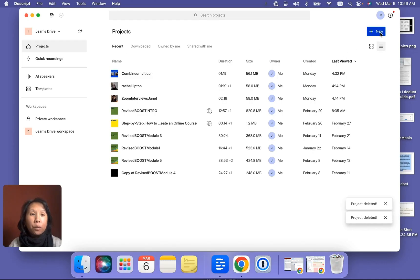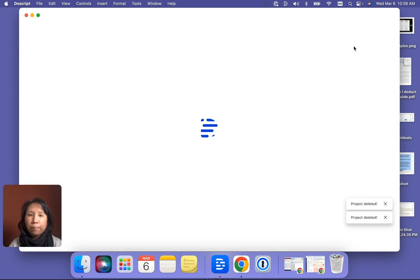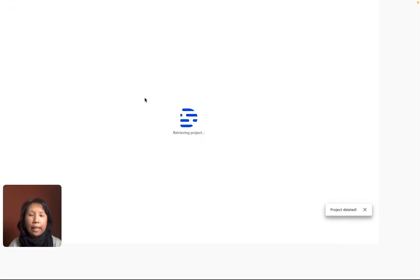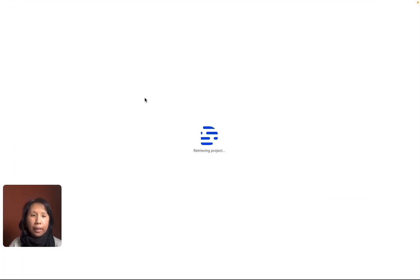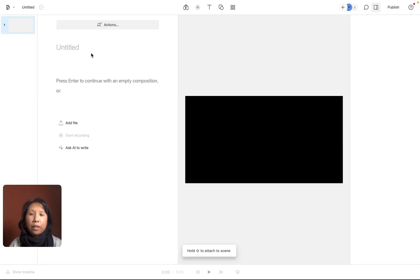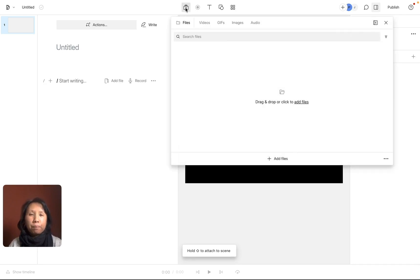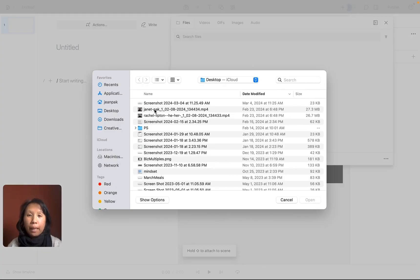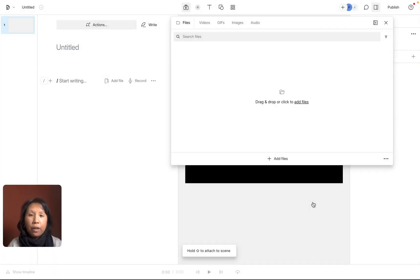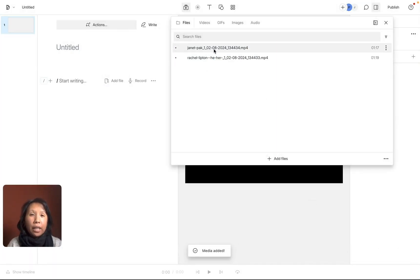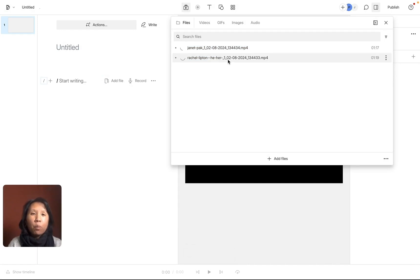First of all, I'm going to click on a new video project. This is important because this video project is how you will begin the multicam sequence. It is loading right now. Then what I'm going to do is click on this media button and go and add the two files that Squadcast has sent me. So I'm going to click on add files, and it's going to open up my computer and I'm going to select the two files I want added.